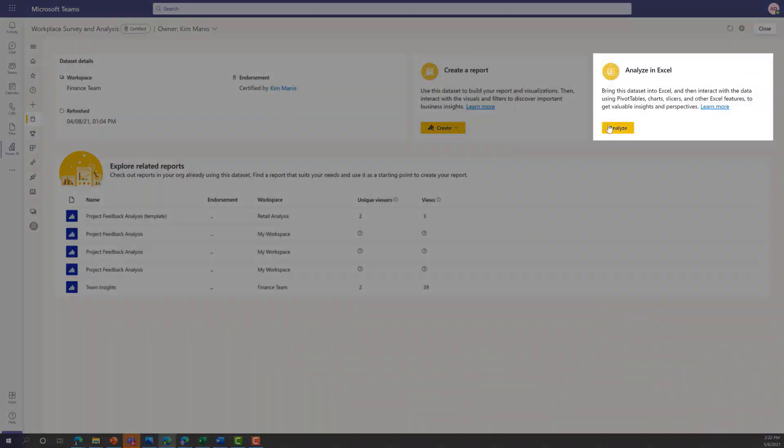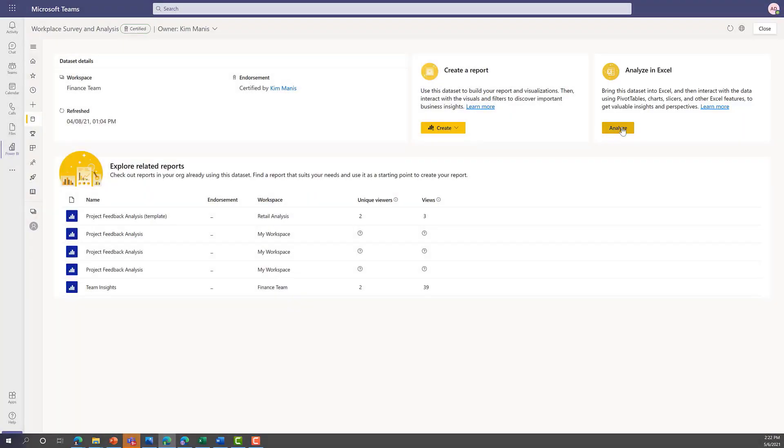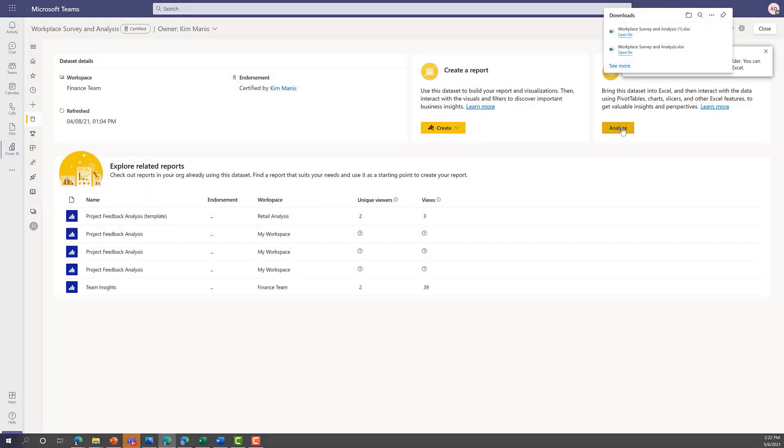In addition, users can choose to analyze a dataset in Excel which creates an Excel workbook that connects to the data and can be refreshed.